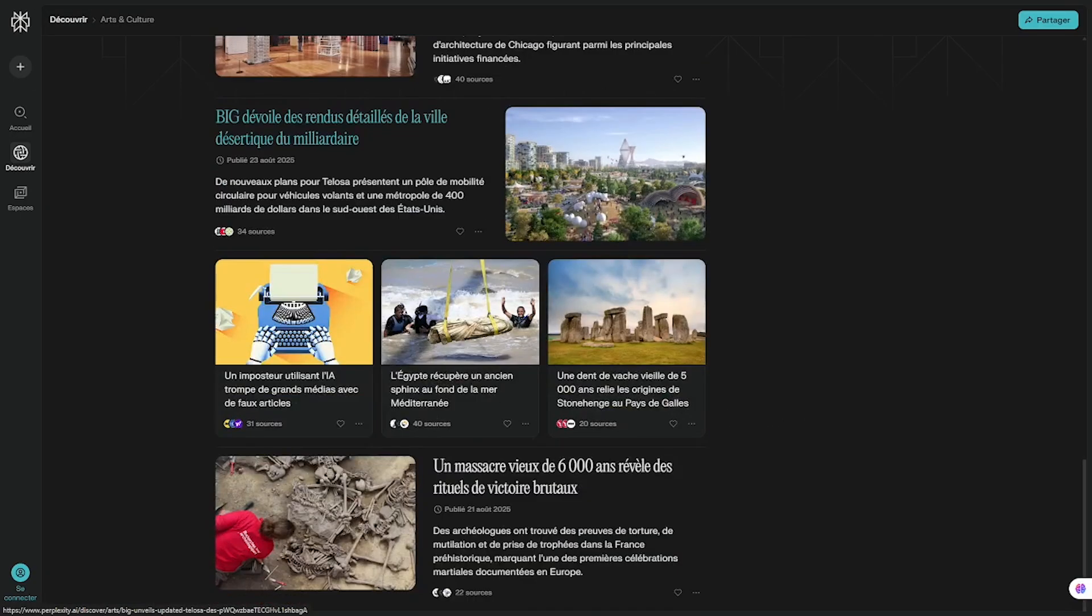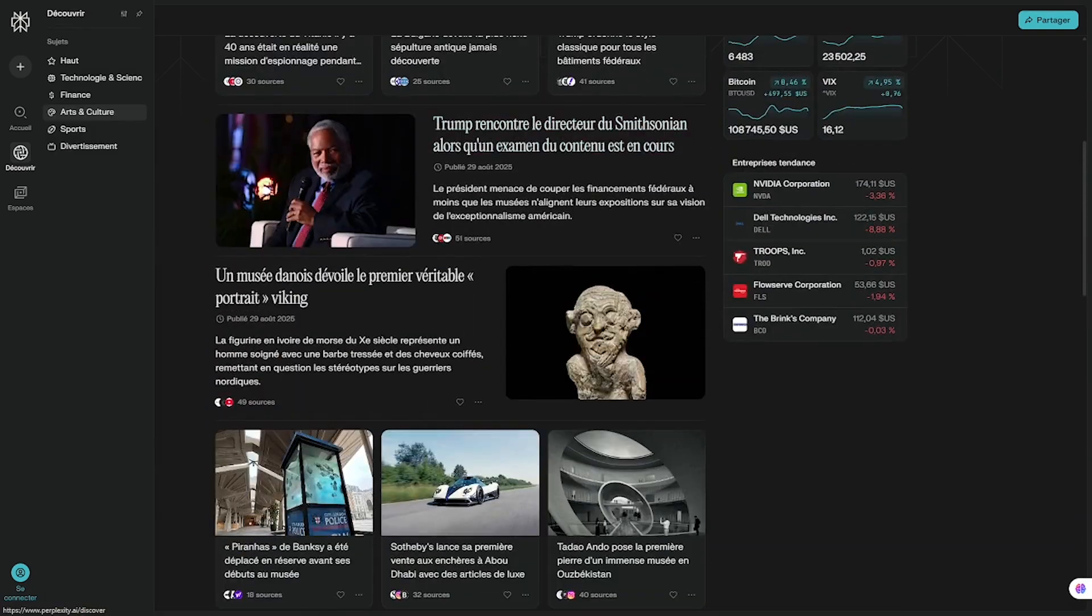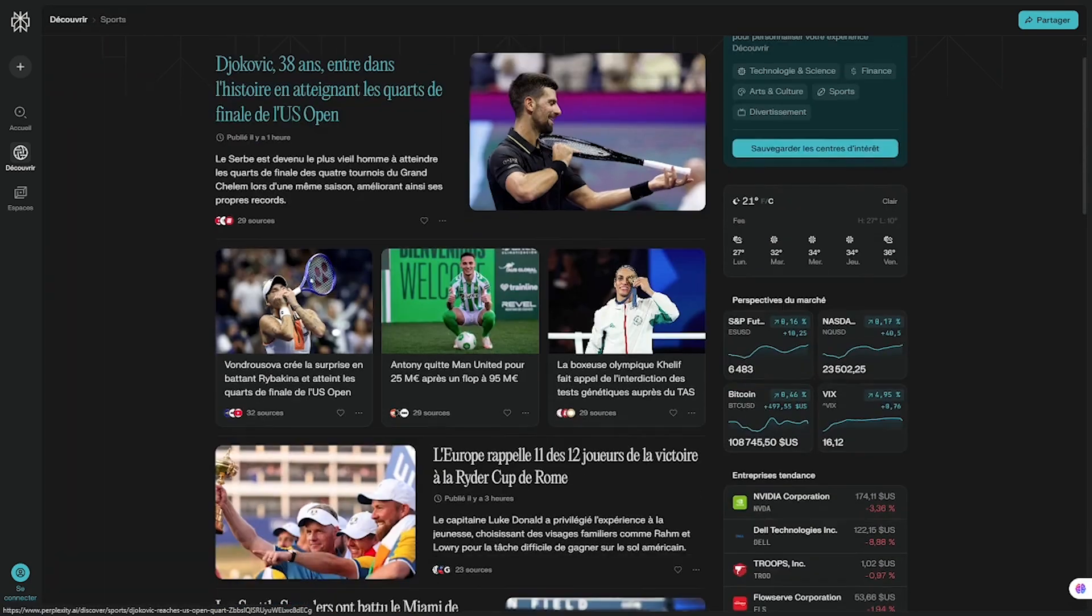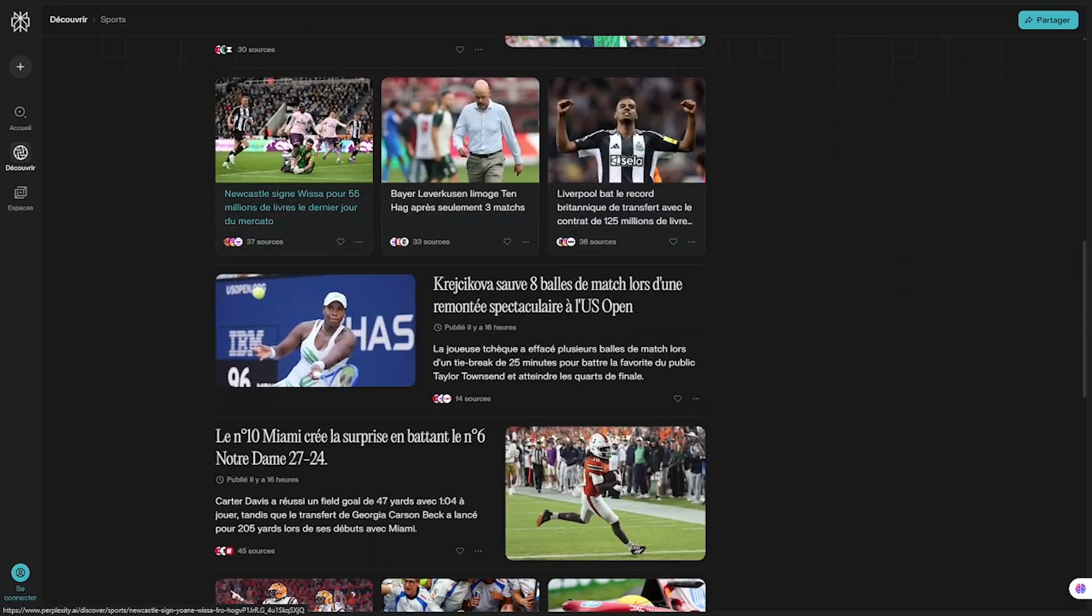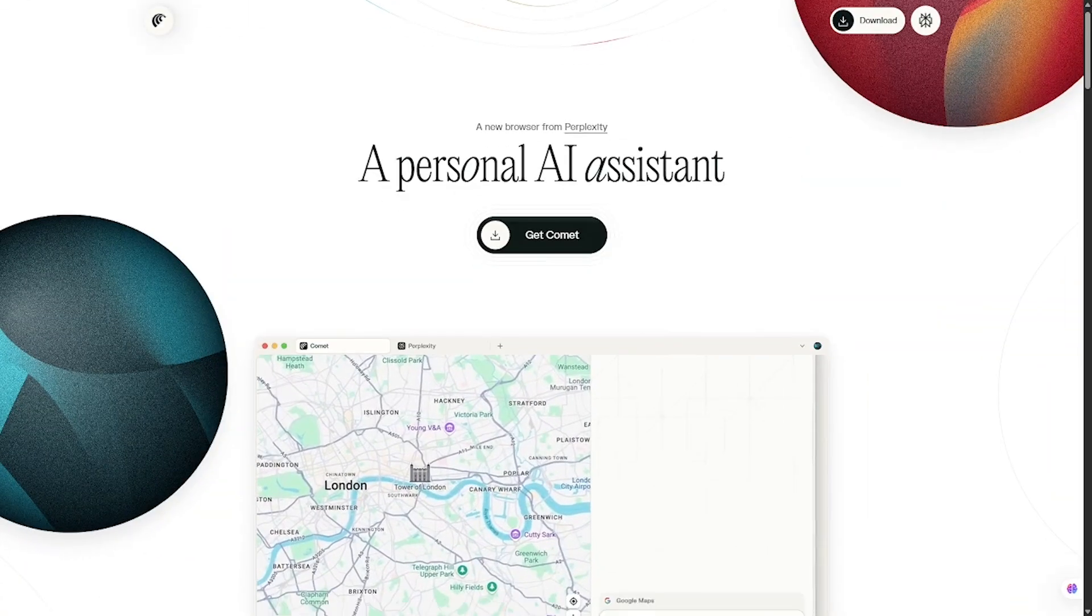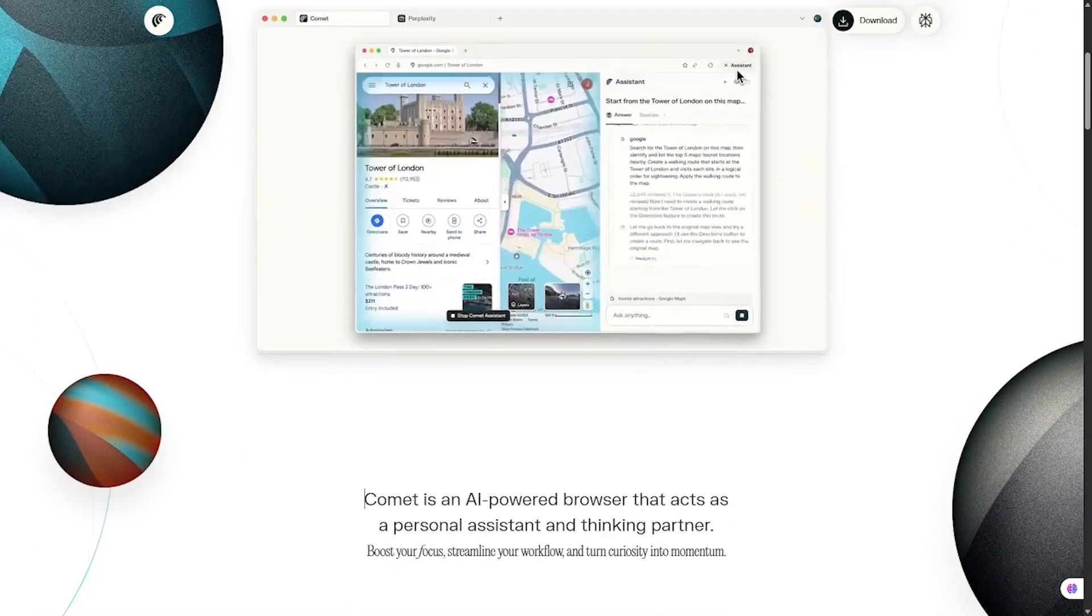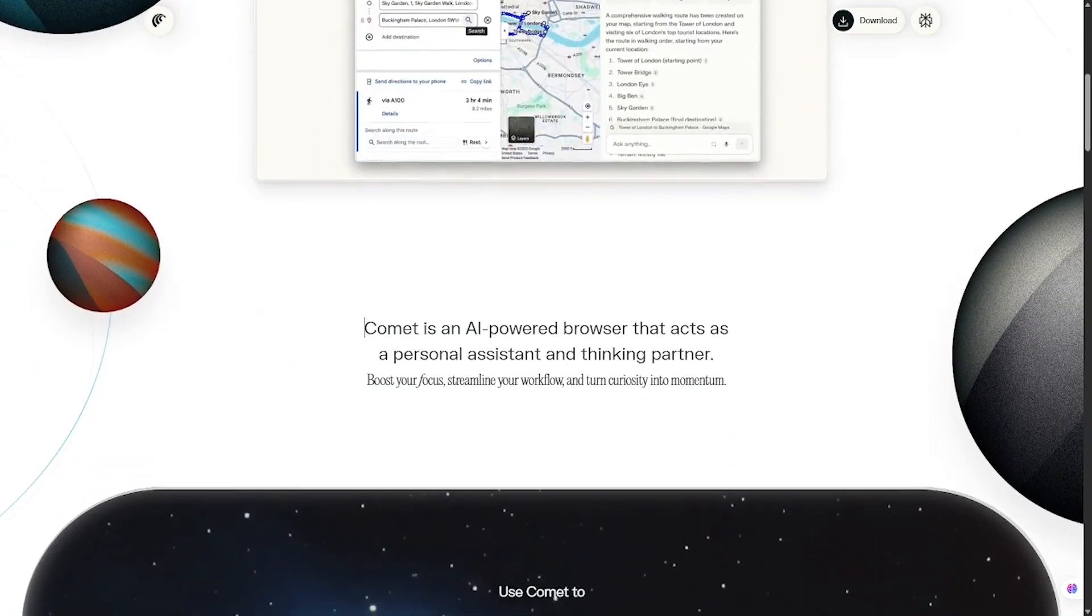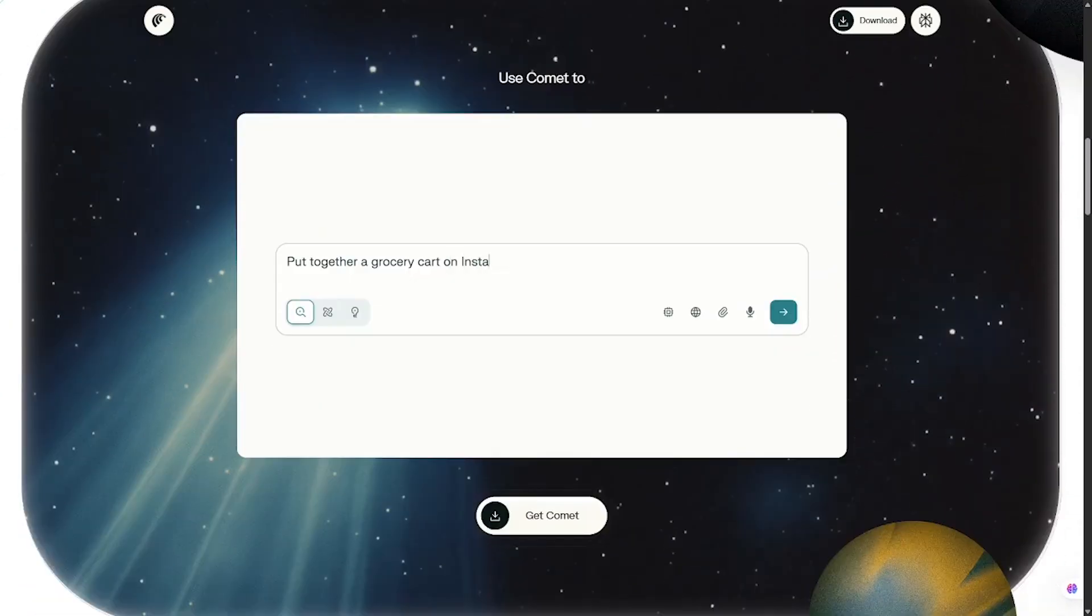Perplexity is like having a research assistant built right into your browser. Instead of spending 20 minutes digging through Google results, you get concise, reliable answers with sources included. Comet integrates AI directly into your workflow. From emails to calendar management, imagine getting reminders, summaries, or having your meeting rescheduled automatically without switching tabs.